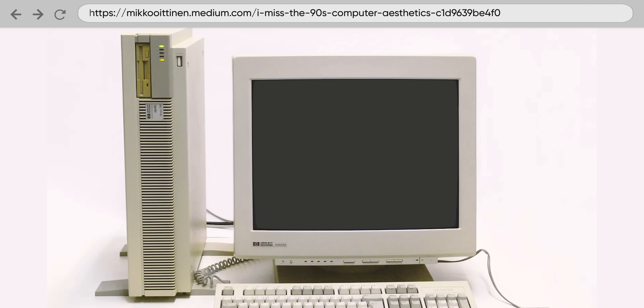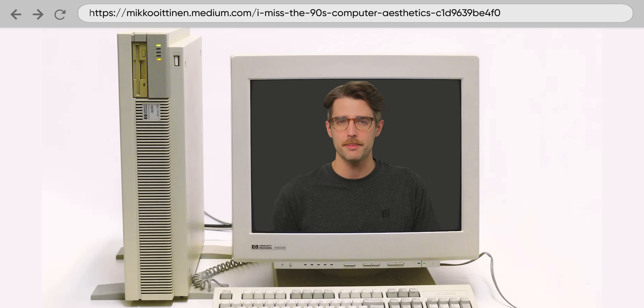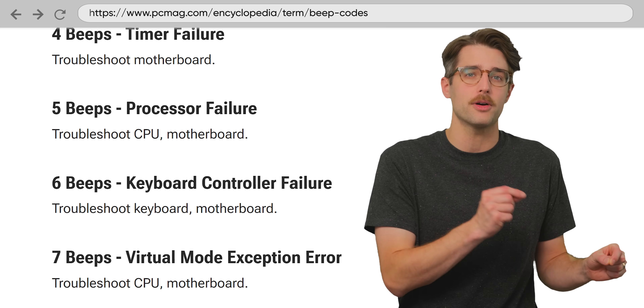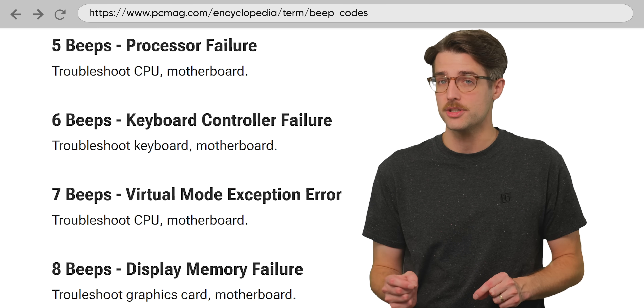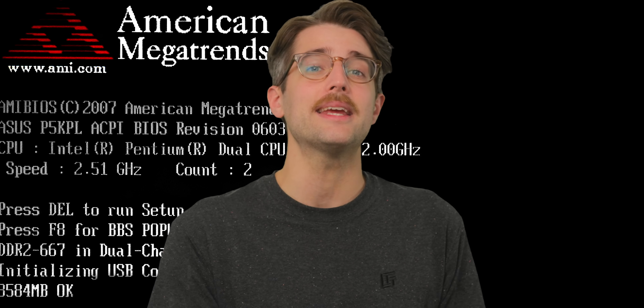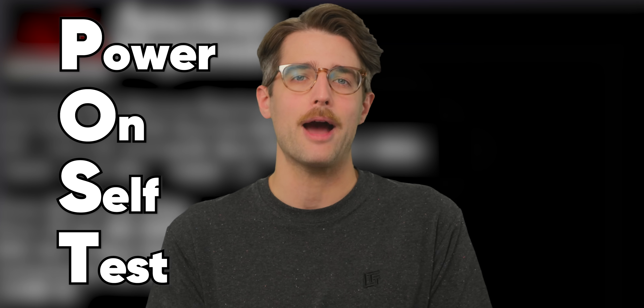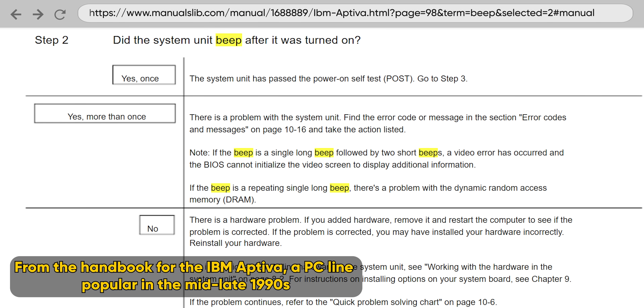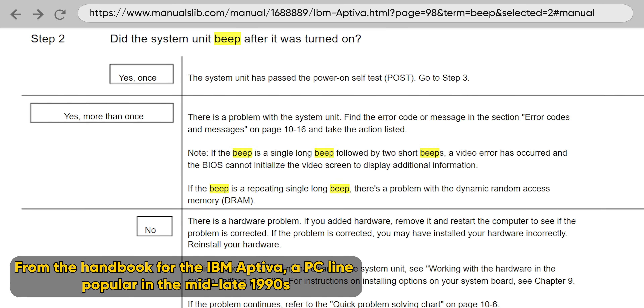If you remember hearing a beep coming from your PC chassis when you booted it up, that was the PC speaker in action. From the mid 1990s onward, the primary use of the PC speaker was to relay information about system operations to the user. It was common for a beep at boot up to mean that the computer had passed the power-on self-test, or POST, while multiple beeps or no beep at all indicated some kind of error or hardware problem.